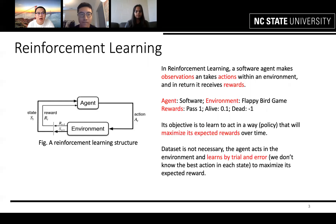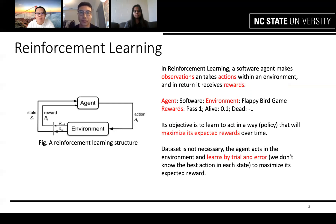The bird will get a reward of one if it passes the pipes, a reward of 0.1 if it stays alive in that frame, and a reward of minus one if the bird dies. The game will then return the reward and the resulting frame to the software. The objective is to learn to act in a way — called a policy — that maximizes expected rewards over time.